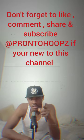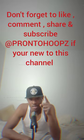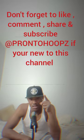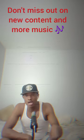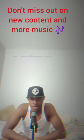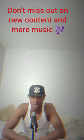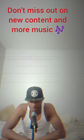Okay, so let's get it poppin'. Before I start, don't forget to like, comment, share, and subscribe. And don't miss out on new content and more music. So let's get it.